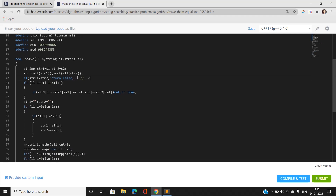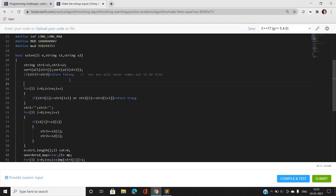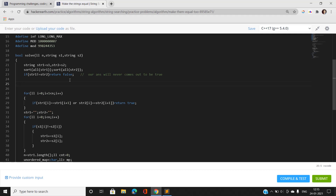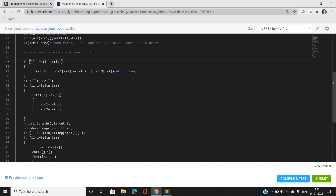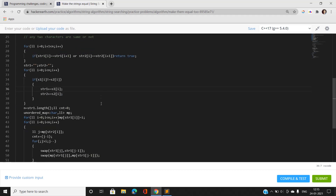If the sorted strings don't match we return false. Next, I iterate over the sorted string and if any two adjacent characters are the same, I return true because the answer will always be yes. Then I iterate over the original strings and push back to str1 and str2 only those characters where S1[i] is not equal to S2[i] — if certain characters already match we push them to either the leftmost or rightmost position, so they don't matter.